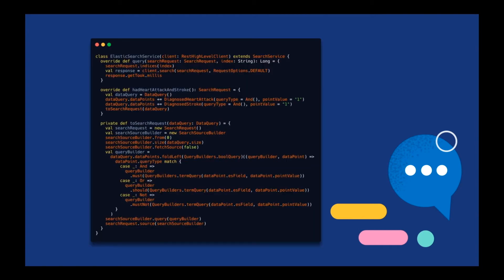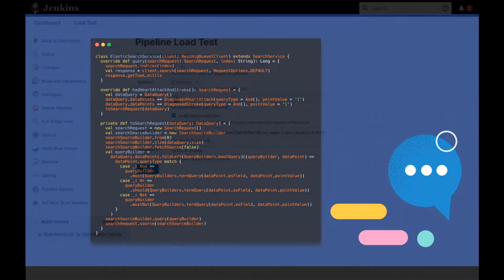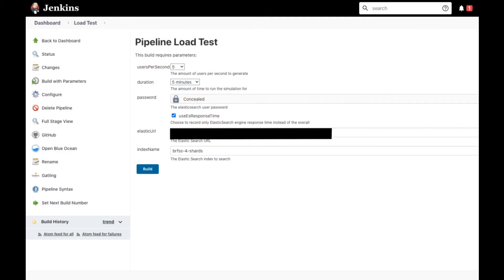In the demo, we will be using the CDC Behavioral Risk Factor Surveillance System dataset, and we will be running queries that reveal respondents who have had both a heart attack and a stroke. In our Jenkins server, we are going to be testing our job against the BRFSS index — first configured with four shards, then with three, then with two, and finally with one primary shard. At all times, we are going to be throwing five users per second at it, and we are going to sustain the test for five minutes.